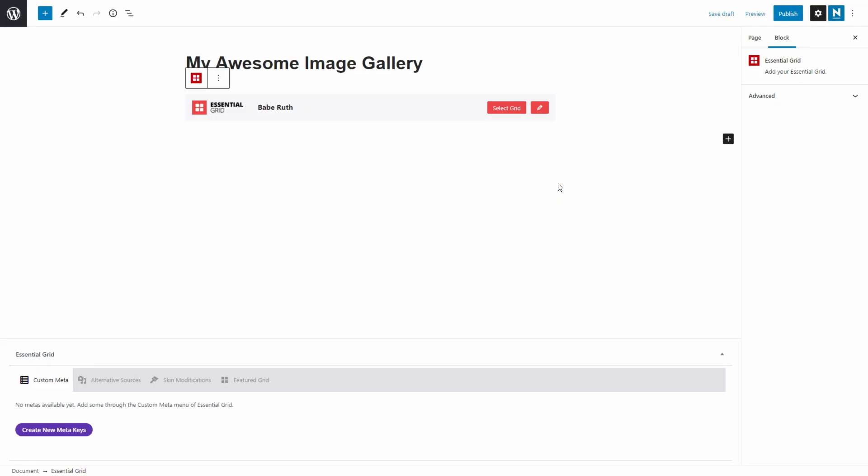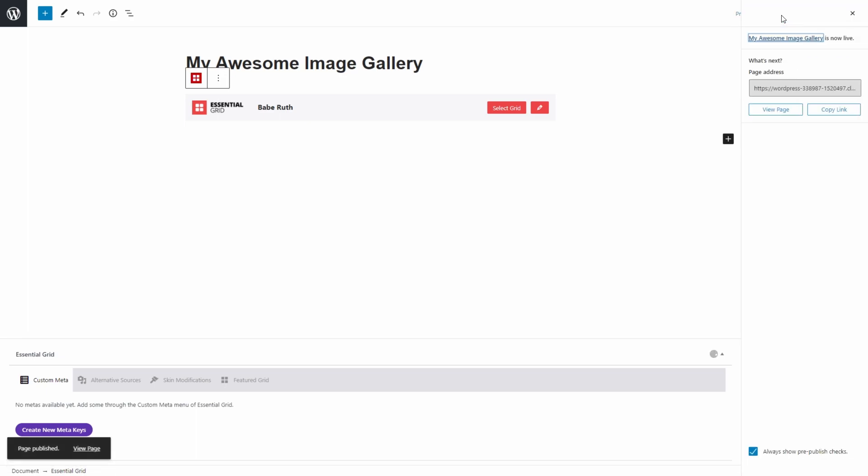And that's it, our grid has now been added to our WordPress page. Click Publish and then view your page.